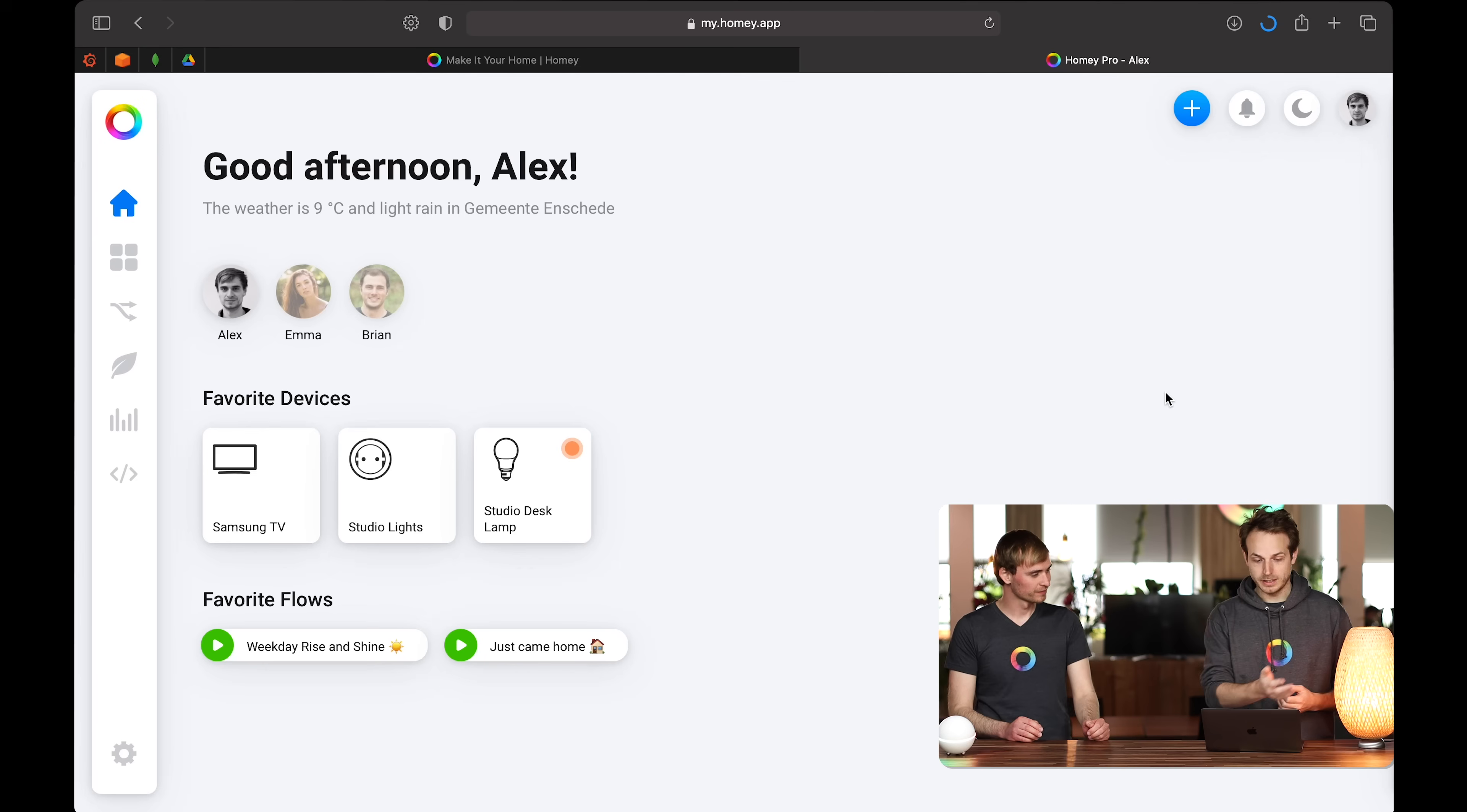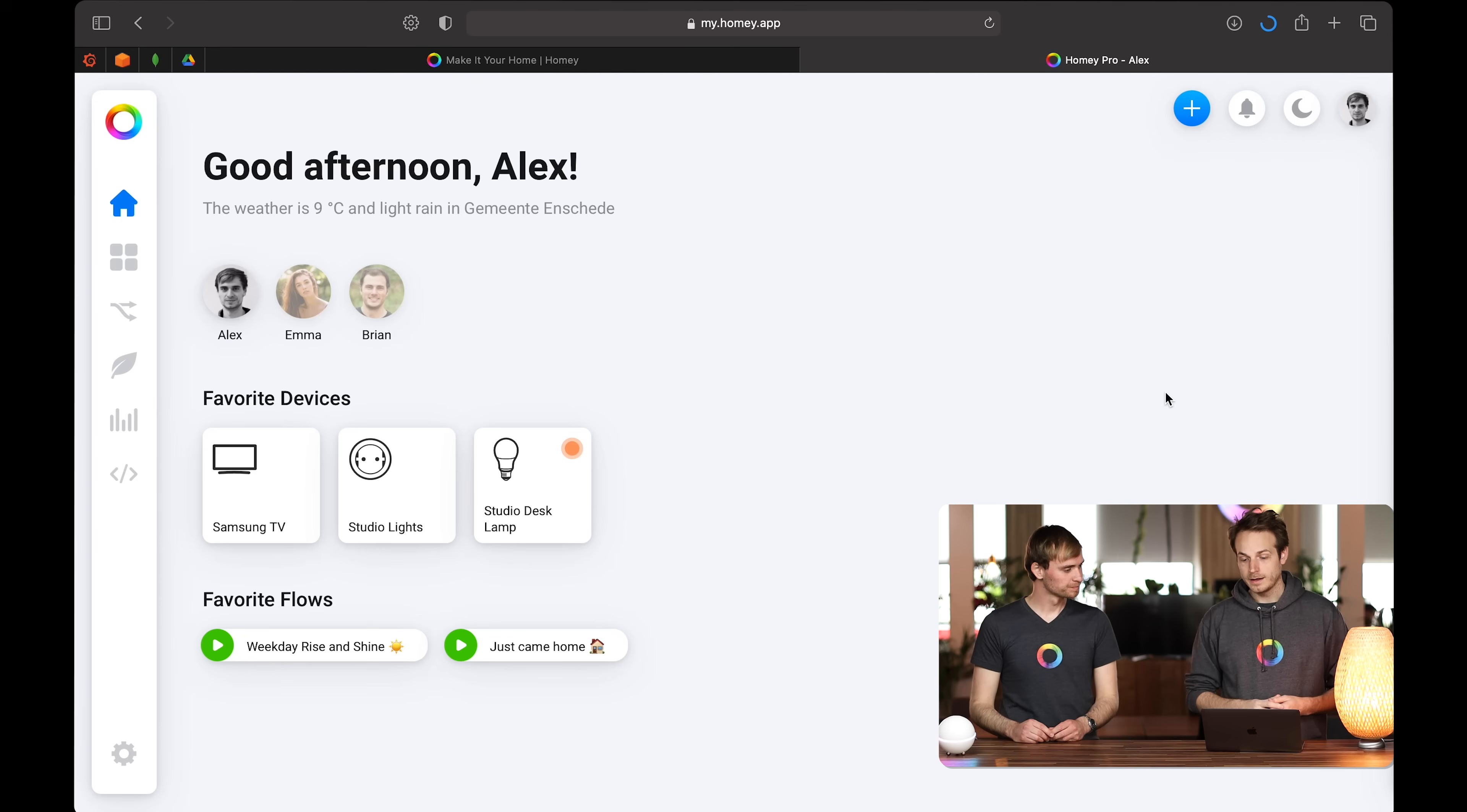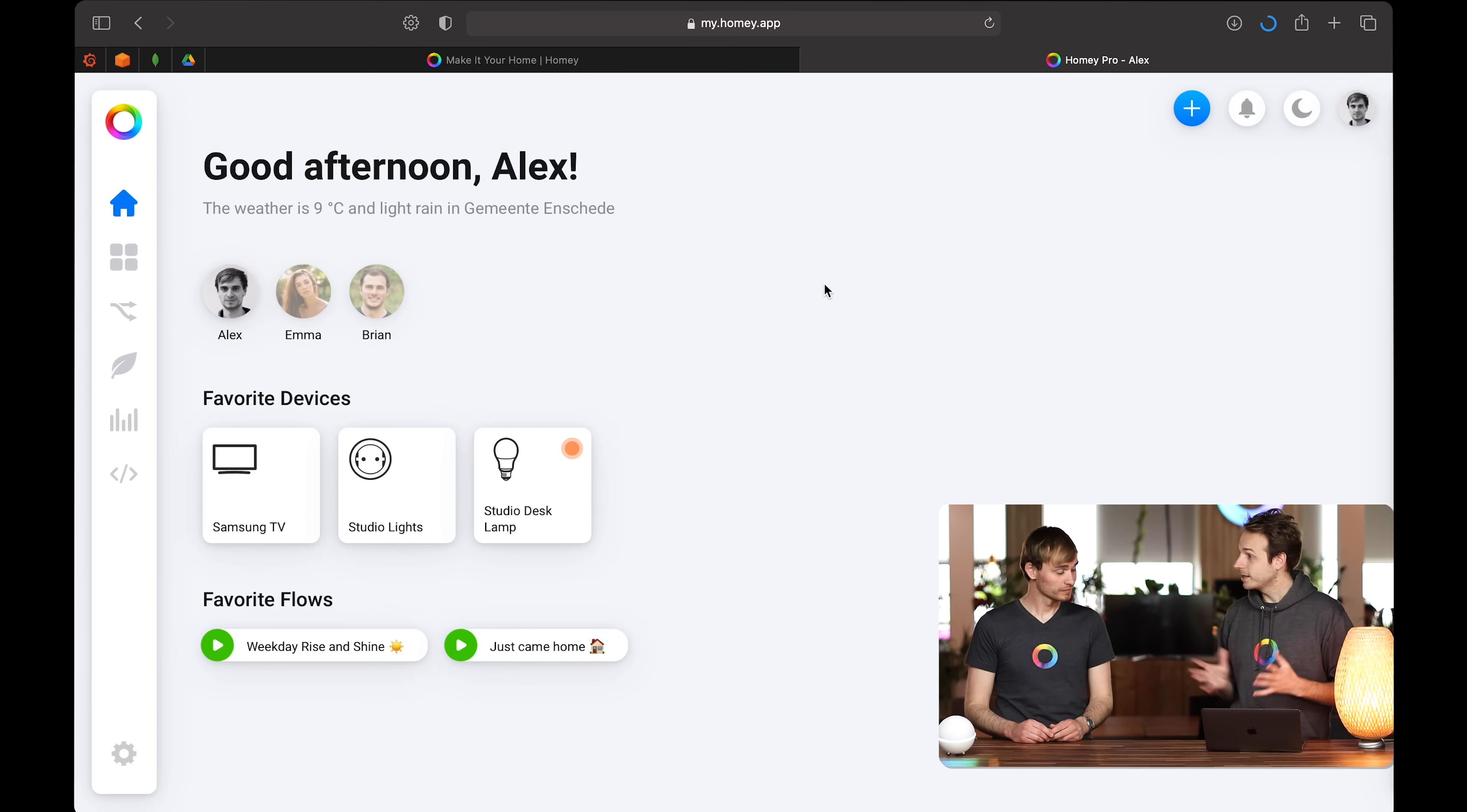So you can see good afternoon, Alex. I'm logged in as you, by the way. You can see the weather. You can see who's home and who's not. And you can see your favorite devices and your favorite flows as well. And if you want to go to your timeline, you just hit here in the top right, the notification icon. And that's the home screen of the web app.